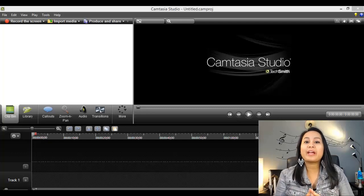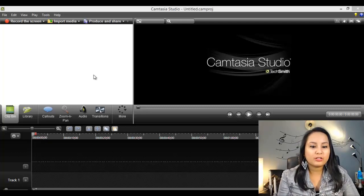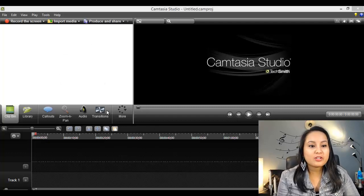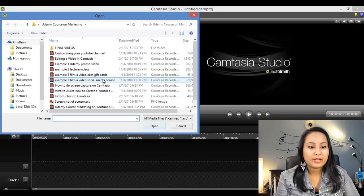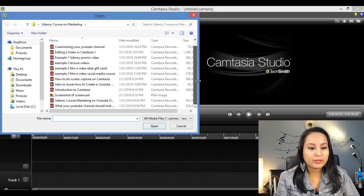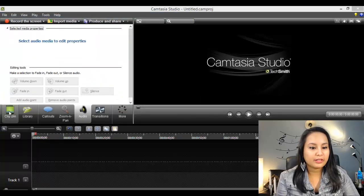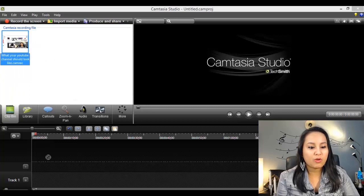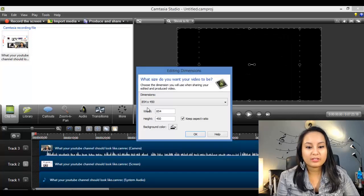Alright, so we're going to do another edit on Camtasia. I'm on Camtasia and I want to import my files. I'm going to do this video, so I'll double click on that and there it is. We're going to drag this onto our timeline.